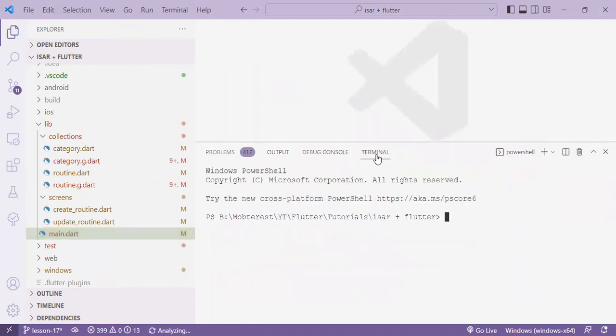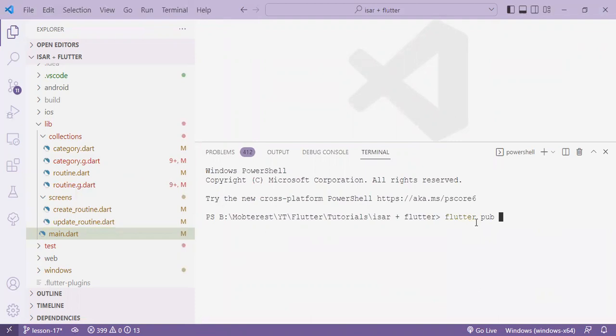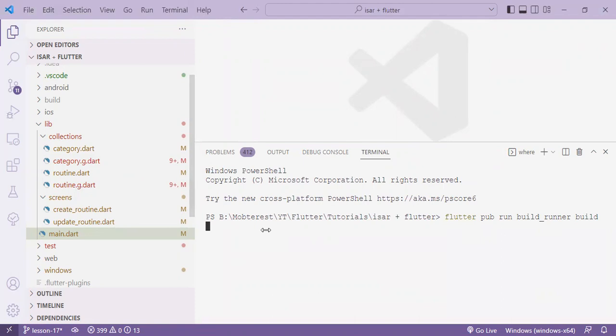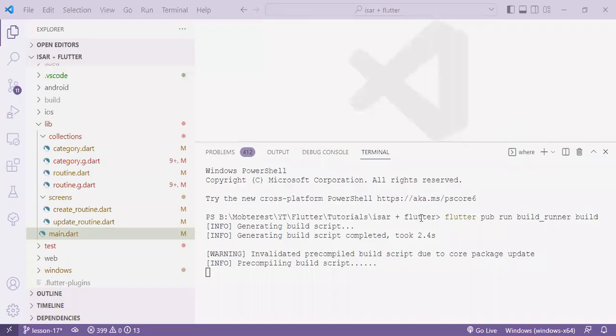So on the terminal, we'll enter Flutter, build pub, run, build runner, build. This will take just a few seconds.